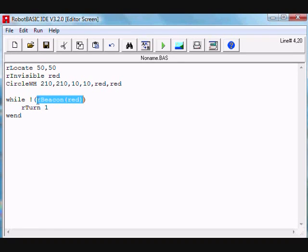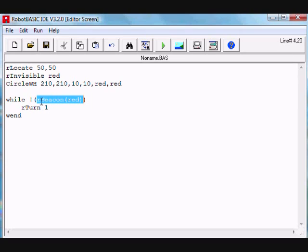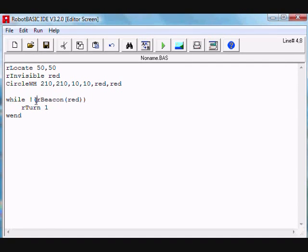So this function in Robot Basic reports the distance to the beacon that in this case is red color. If it is directly in front of the robot, it will give a number other than zero which would be the distance to the beacon. If it's not, it will give zero.